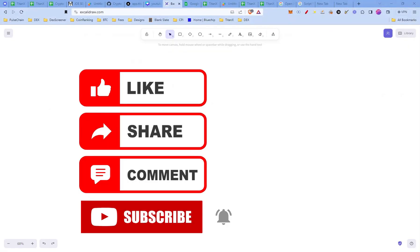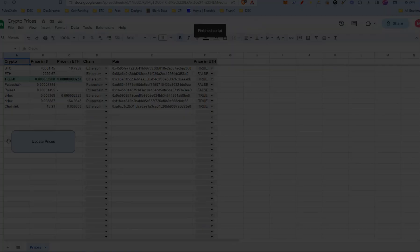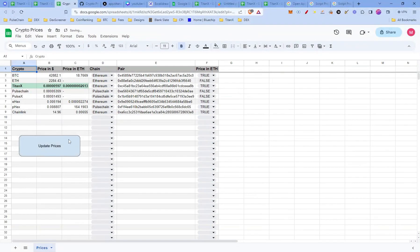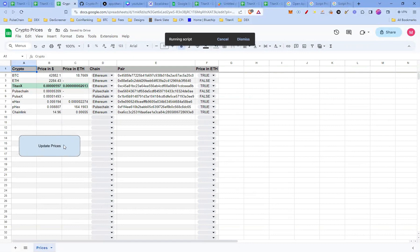And if you like the video so far, please like, share, comment and subscribe with the bell button. We're almost there. For those who created their own prices sheet, we need to create the button.